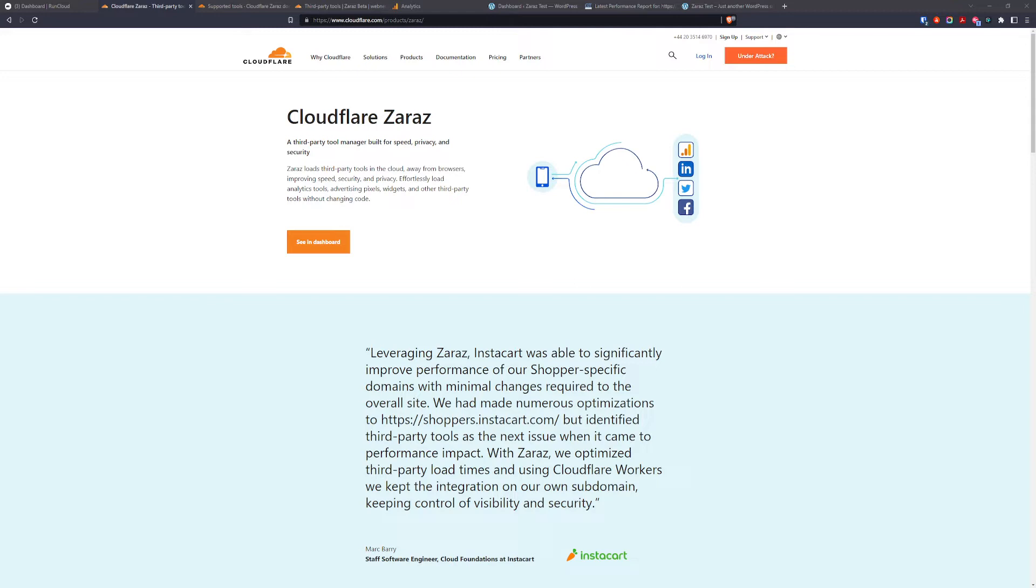We're going to set up Google Analytics 4 for our website and we're going to add the Zaras snippet in our Cloudflare.